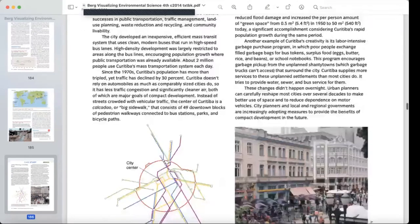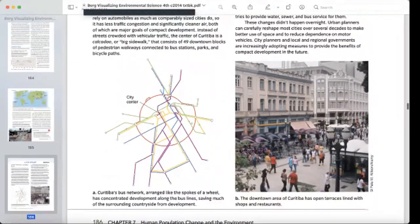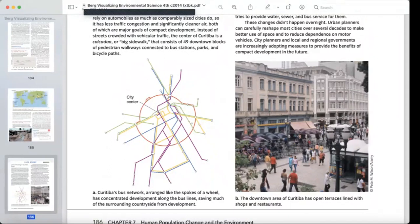Looking at Curitiba's compact development layout: the city center is surrounded by the entire city area, connected by ring roads and different roads in a network. This is Curitiba's bus network, arranged like a wheel — a wheel-type central connection with bus lanes running in different directions from the city center.